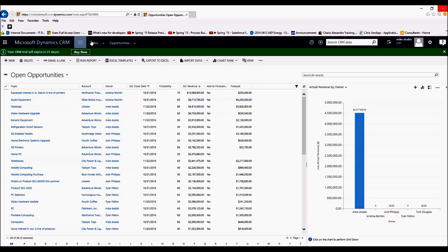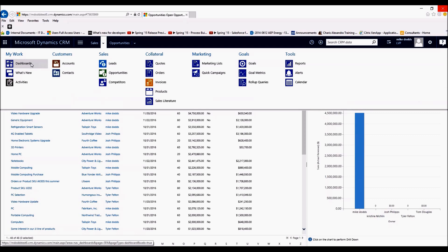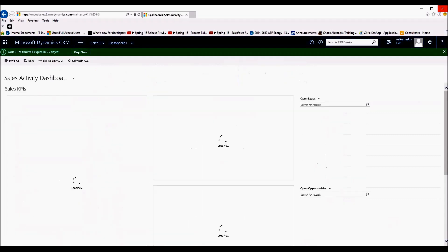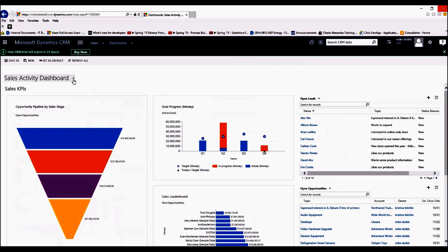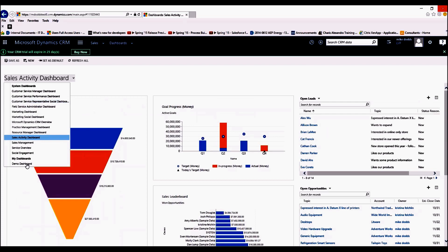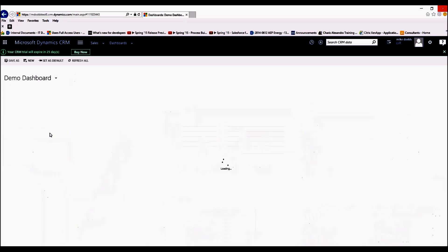We're going to move on to dashboards. So under Sales, we're going to go to Dashboards, and then under our dropdown we're going to select My Dashboards. We're going to select Demo Dashboard.